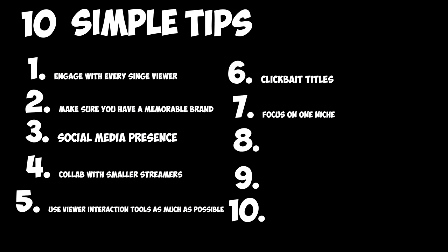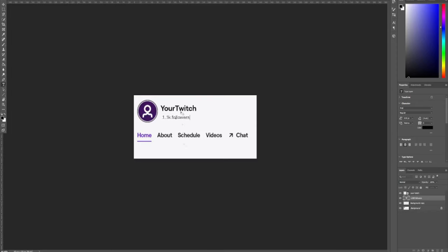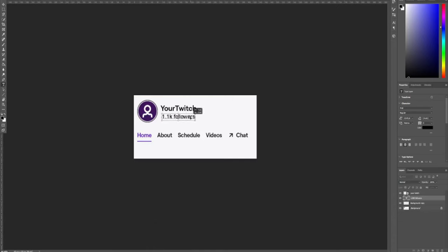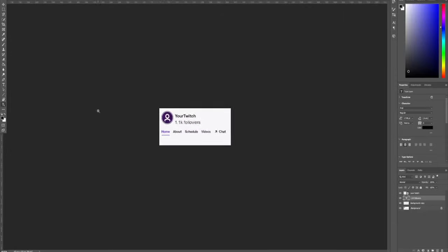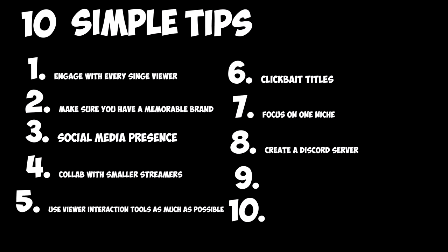Number seven, try focusing on a specific niche. A niche is a category or community developed around a specific something. For example, gaming is a niche, but very broad. Minecraft is a more specific version of that niche, and Minecraft 100 day videos is an even more defined version of that niche.